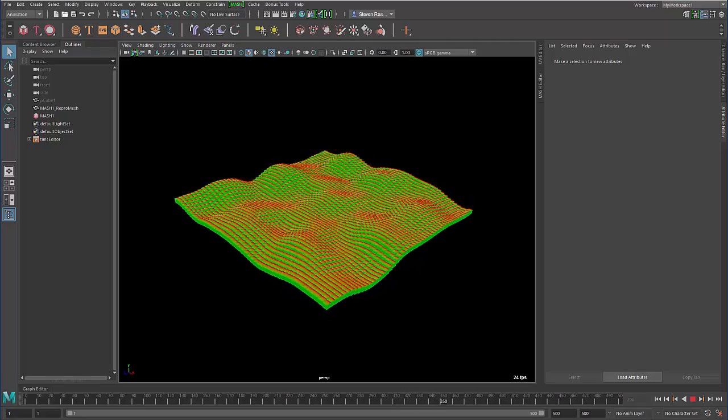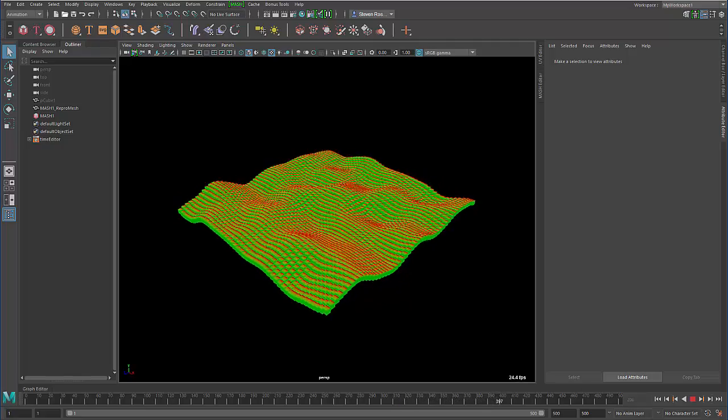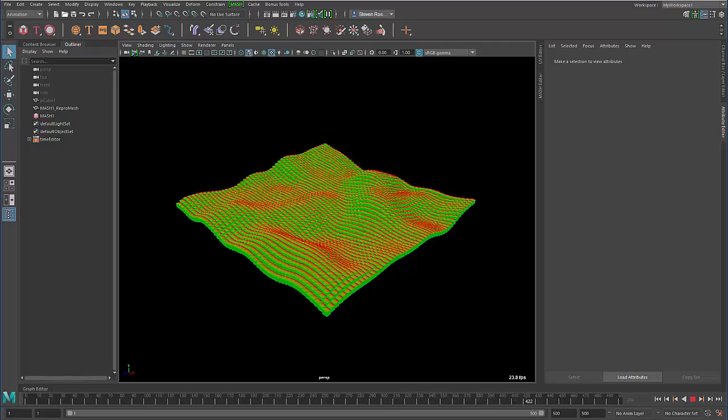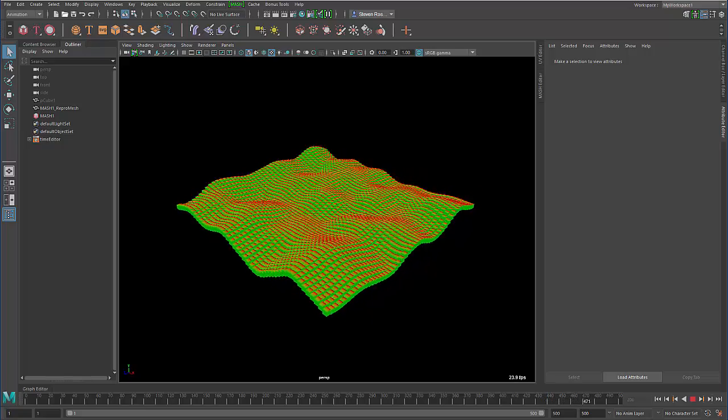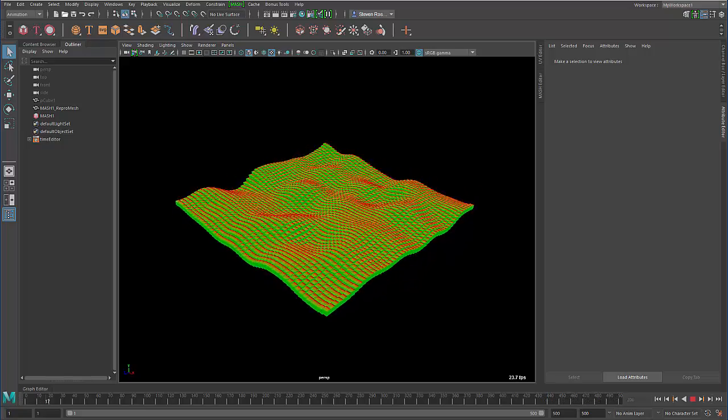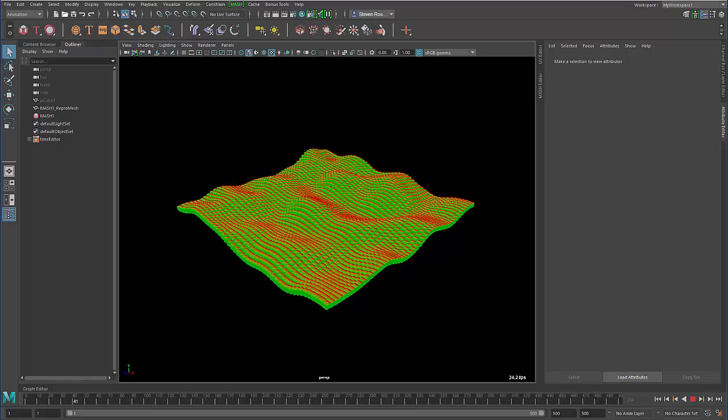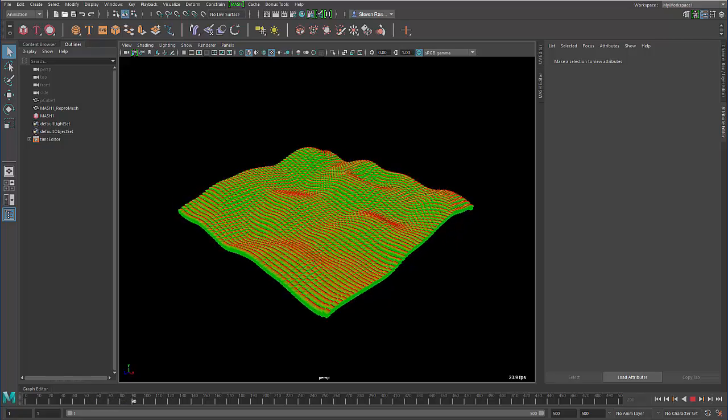Hey all, Steven Rosell here. I've gotten a lot of questions about a new bonus tool called Navigate Graph. Some people just want to get a better understanding of how to use it, and other people actually want to disable it. So I'm going to talk about both.